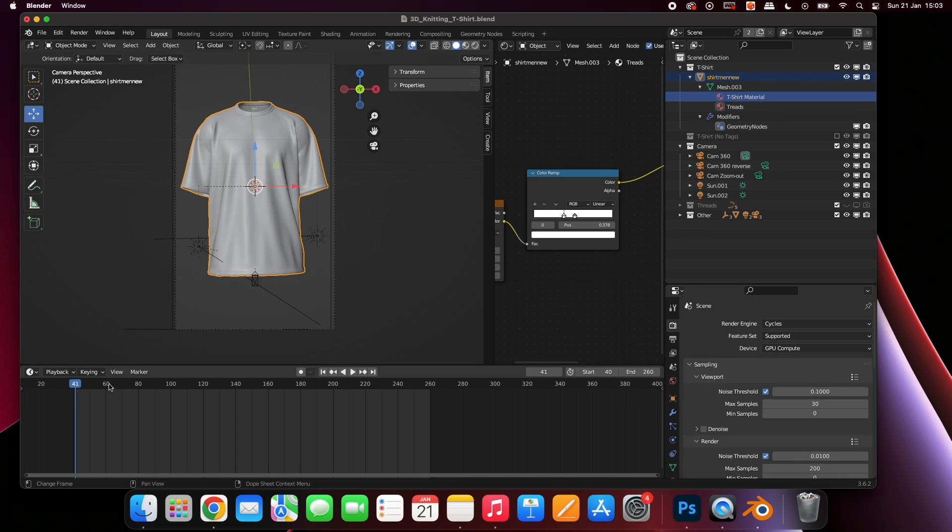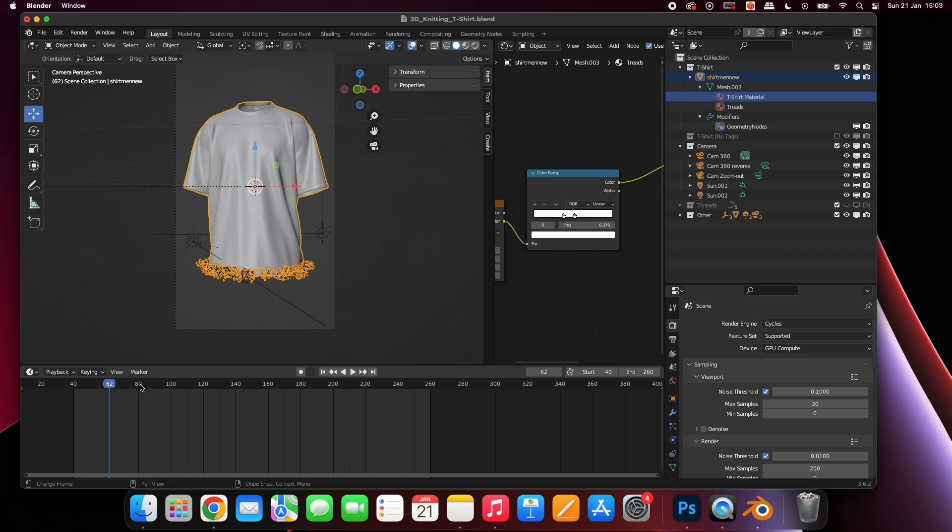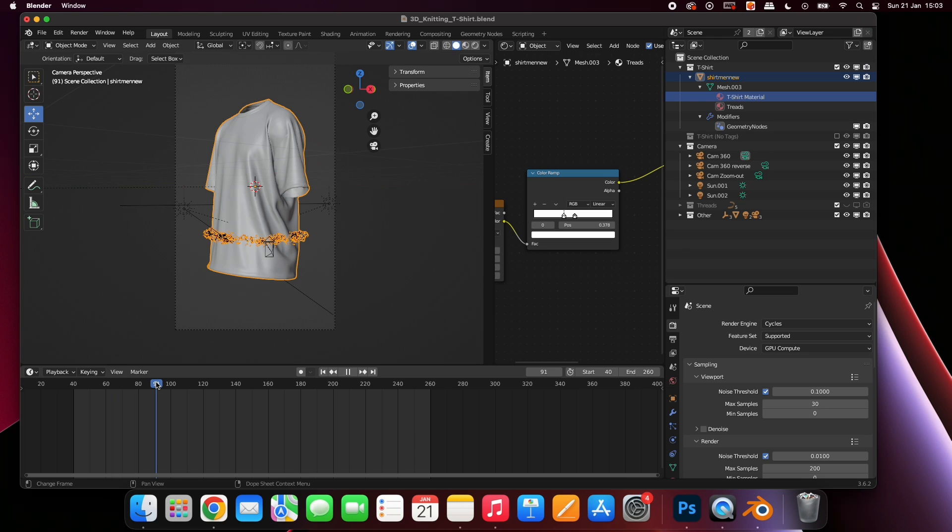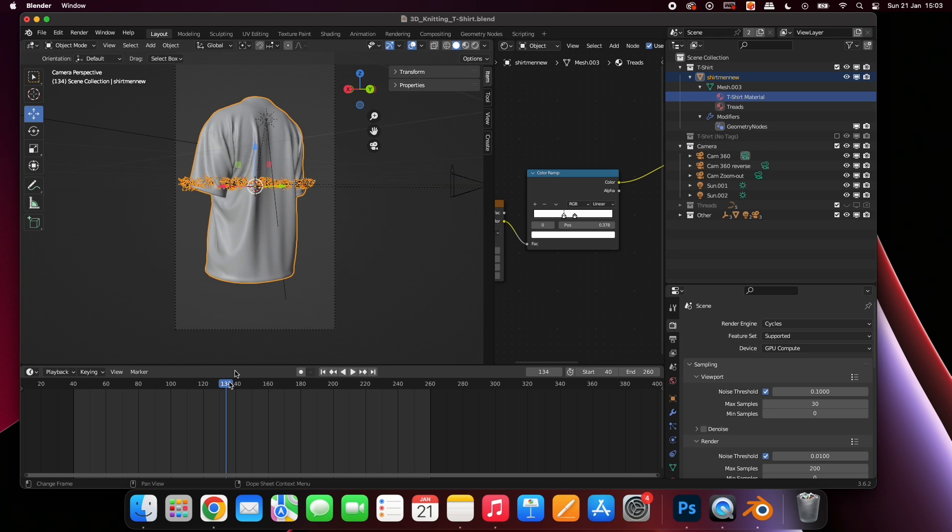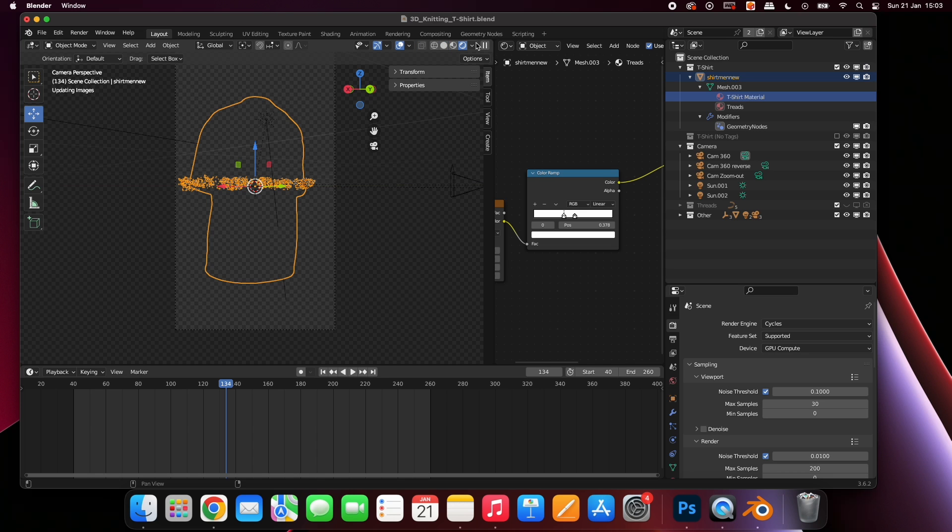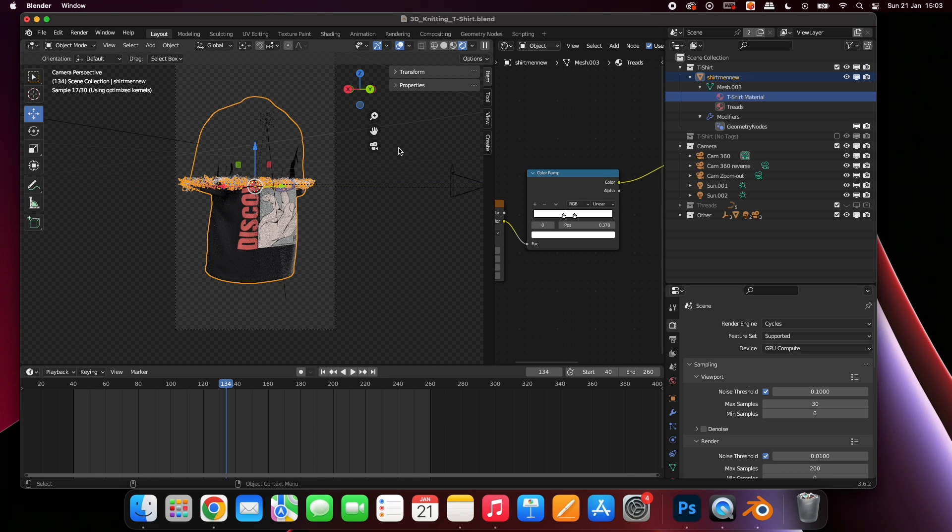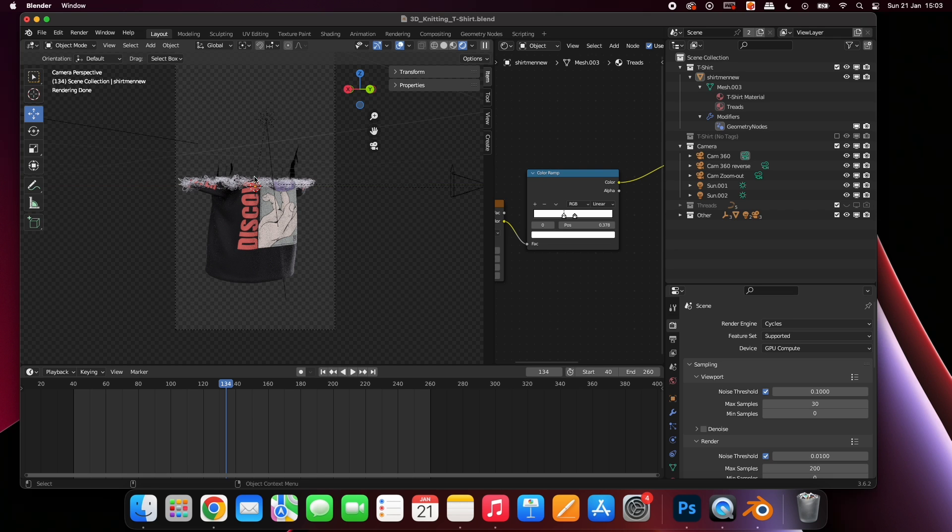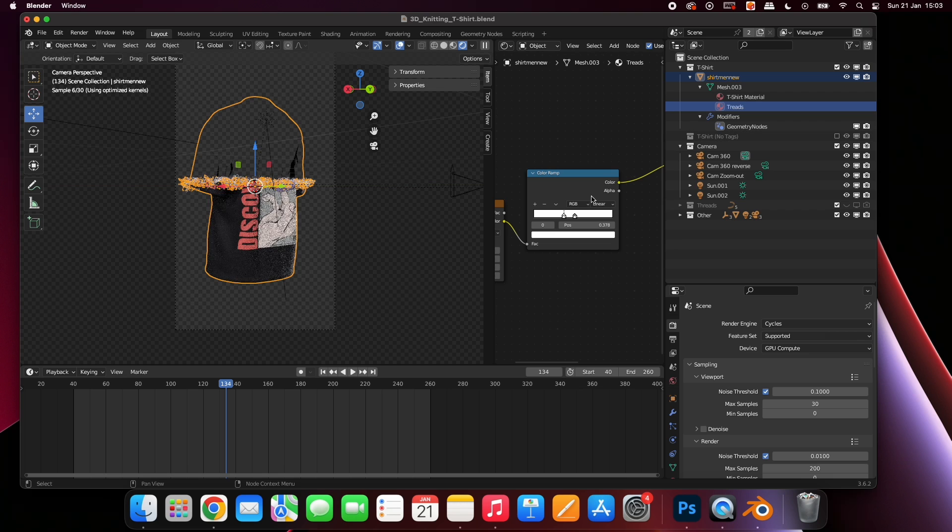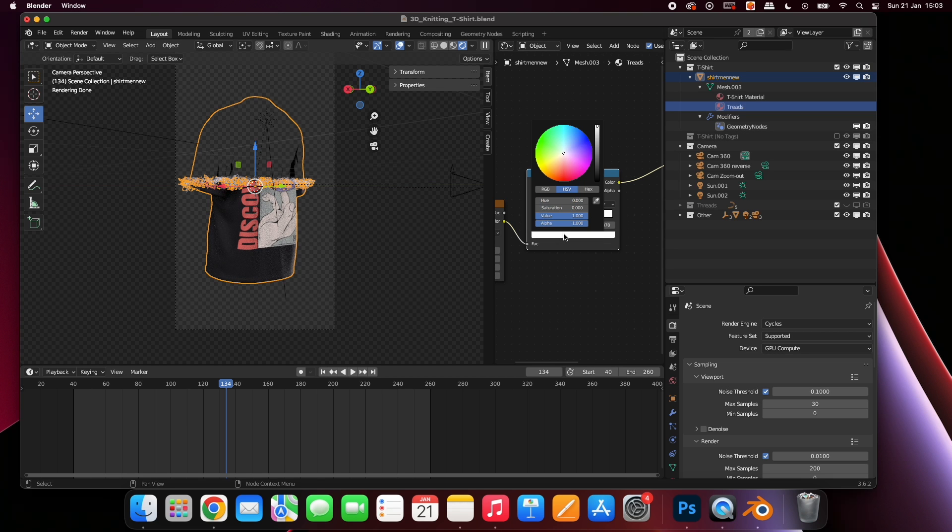Don't worry about the top part of the shirt still being visible. This will disappear in the final render. As you can see the threads are not the correct color for our shirt. To change these simply select this icon labeled threads. You will be presented with a color picker. Change the color to whichever color you would like your threads to be.